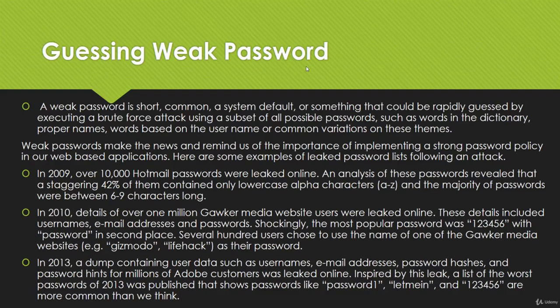Hello friends, welcome to the next tutorial of this module. In this tutorial we will learn about guessing weak passwords.